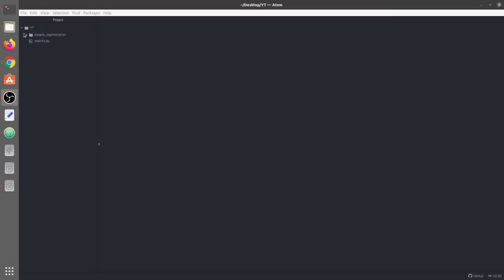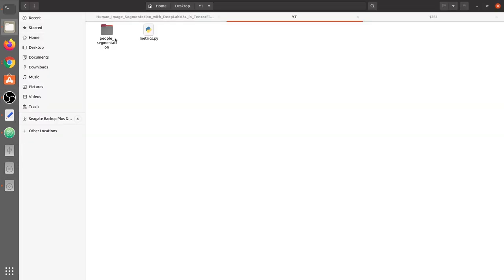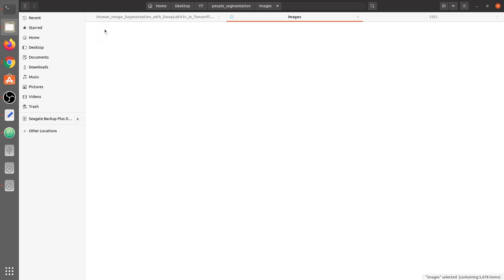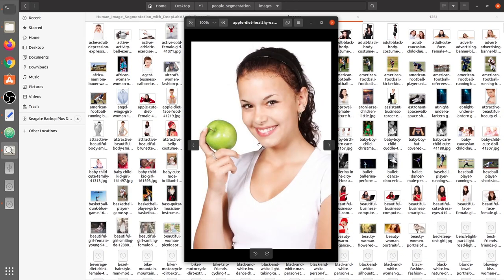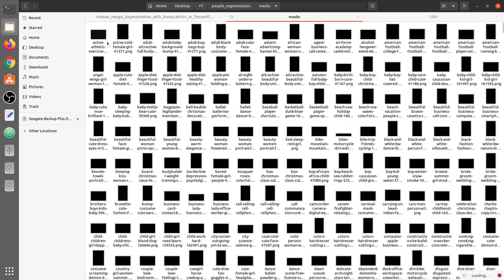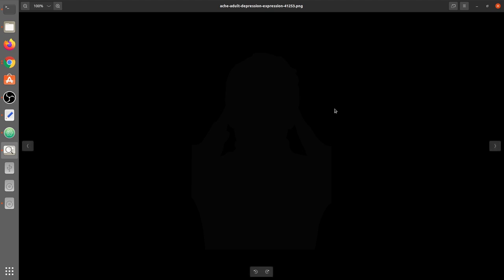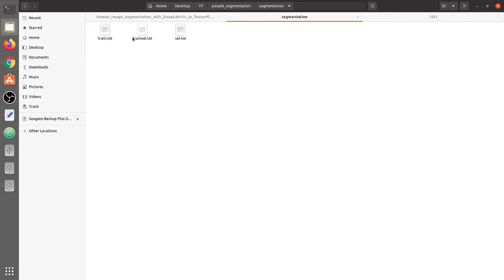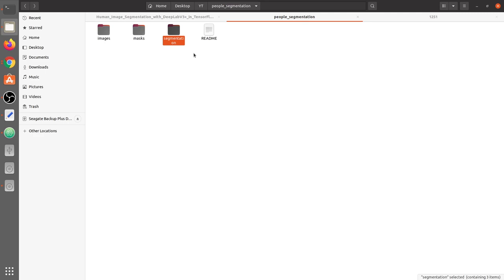Here we are in our Atom text editor. Before we start with the data processing part, we will first take a look at the dataset itself. This is the dataset for people's segmentation. It contains three folders: first, the images folder with training images. We are going to split this data into a 90/10 split — 90% for training and 10% for testing or validation. The mask folder contains grayscale images with pixels in the range of 0 and 1, where 0 means background and 1 means foreground. The third segmentation folder contains predefined splits, but I'm going to split the dataset myself.